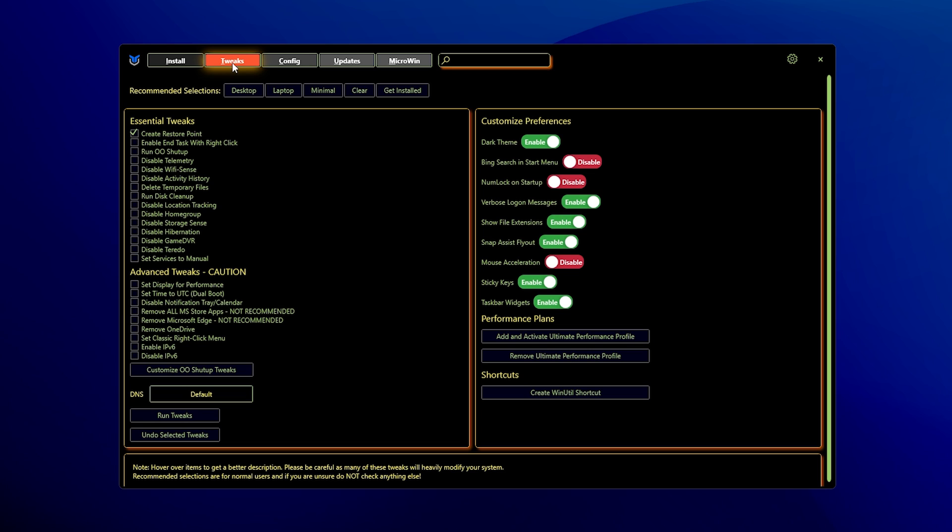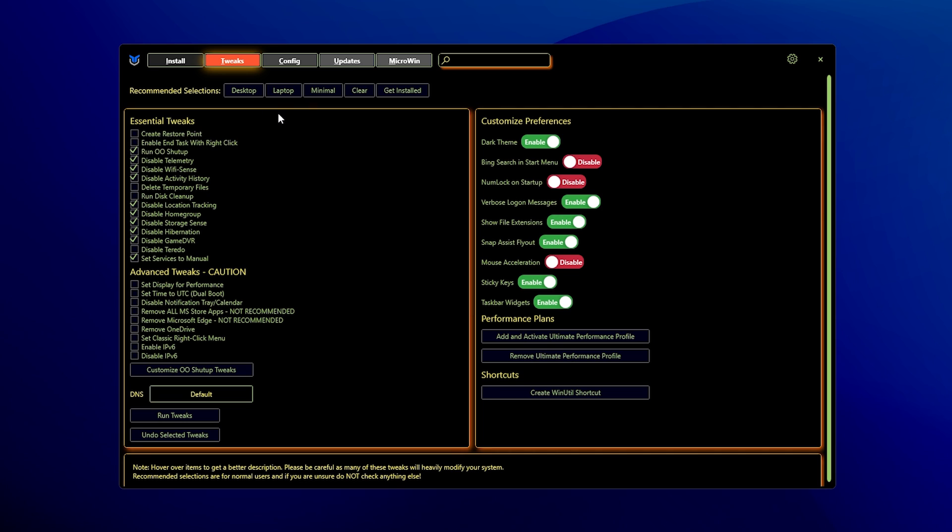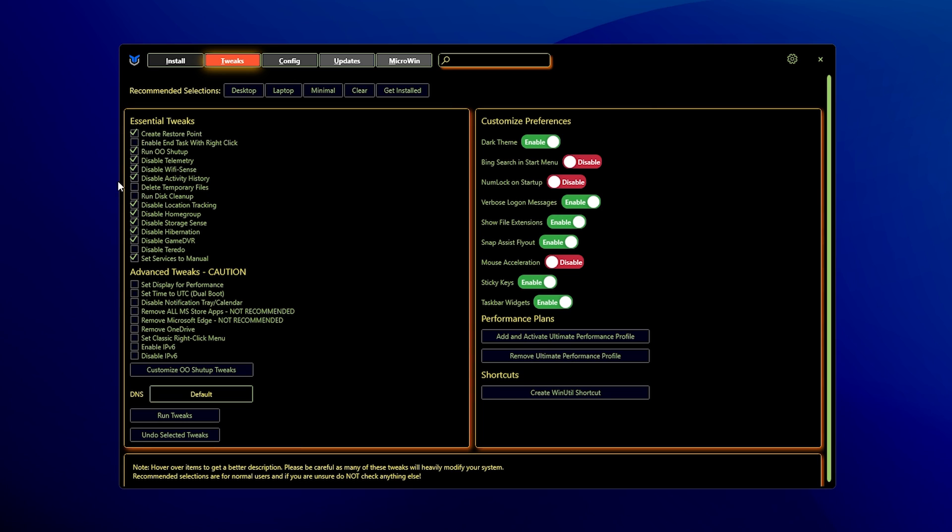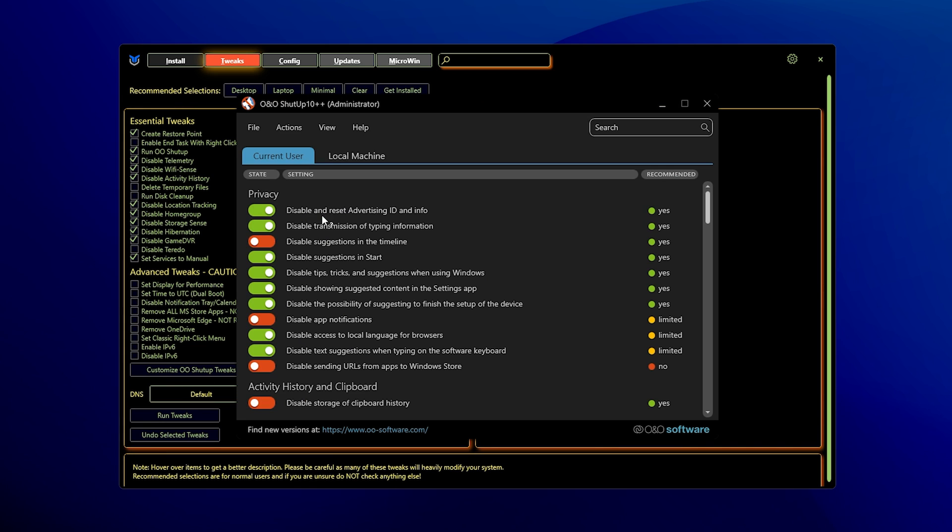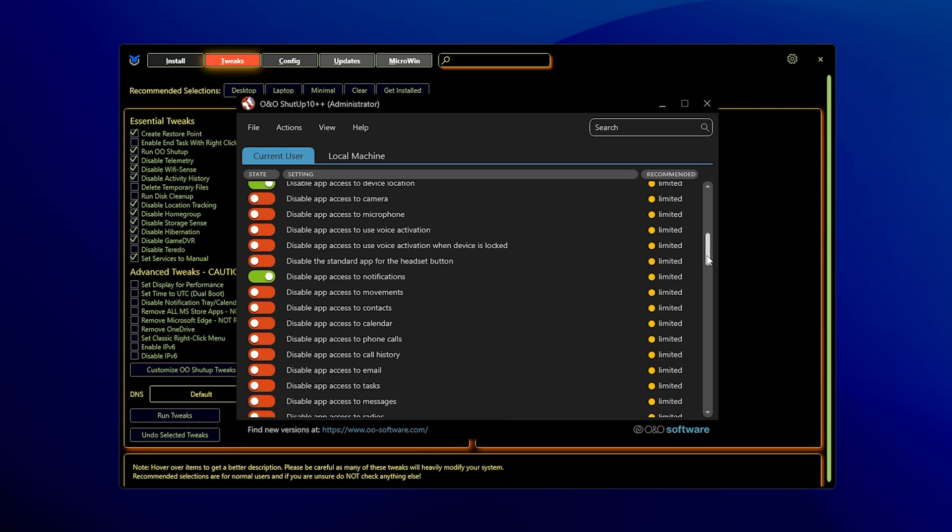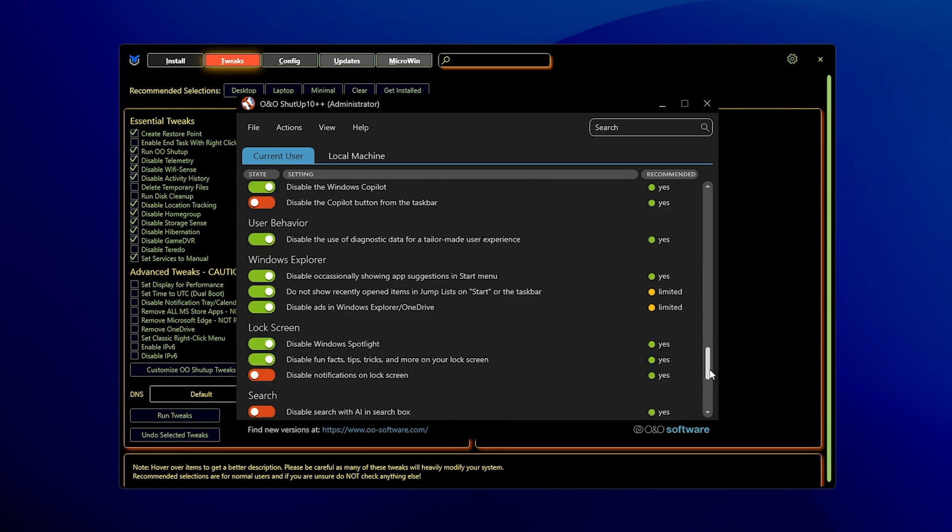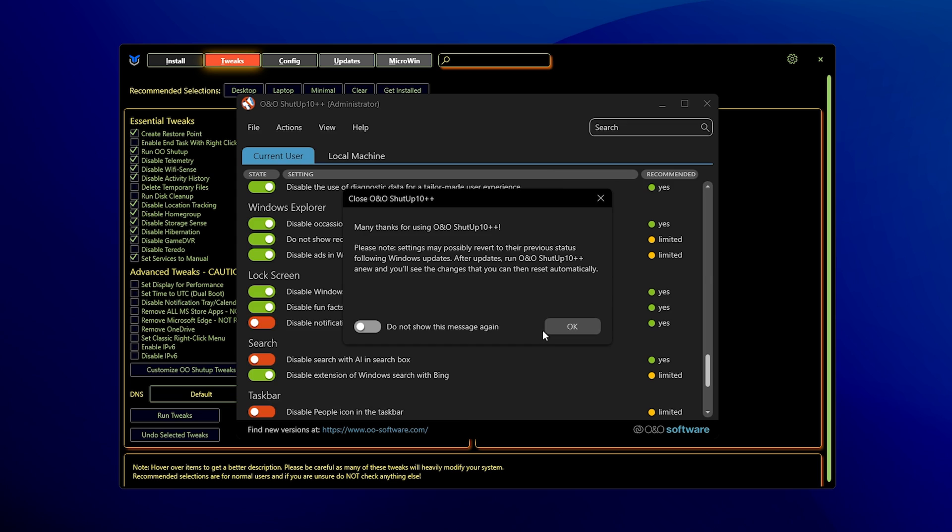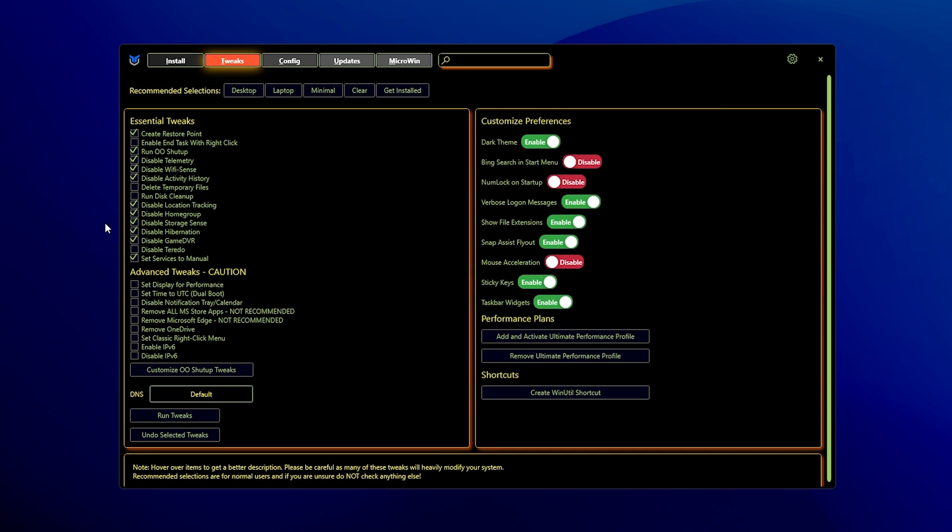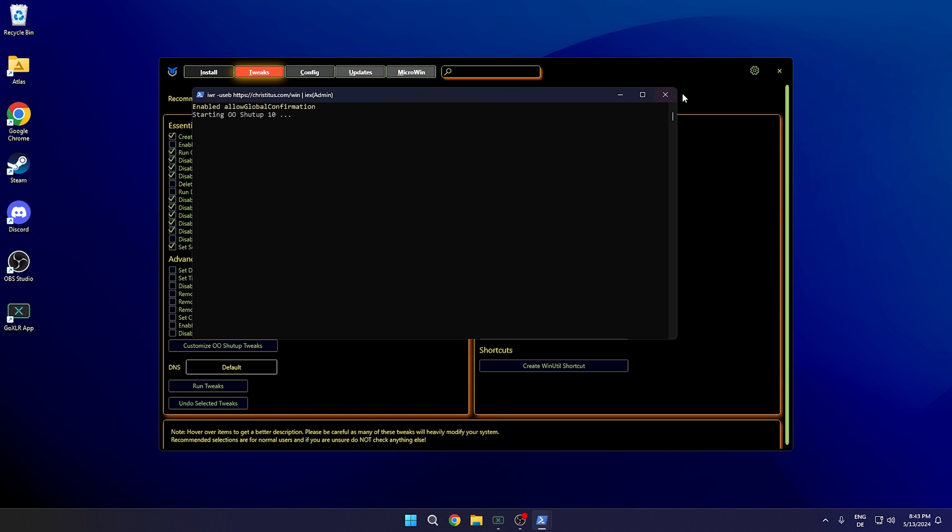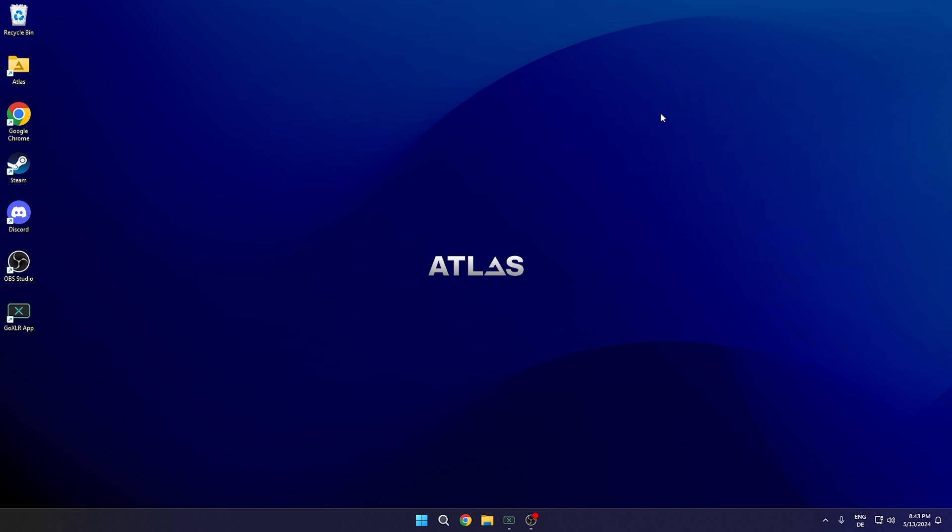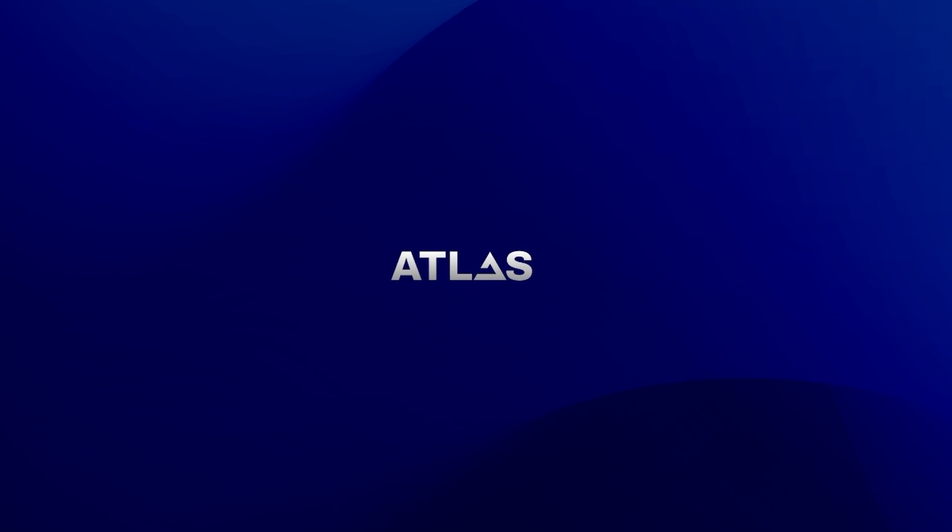Once it's running, paste in the command. You don't have to download anything, the tool is going to work automatically through the PowerShell. Sometimes it requires extra permission, so you have to type in Y for yes. Go over to Tweaks, and then you can see Desktop, Laptop, and Minimal. All of these have different settings, but since you're on a desktop PC, select Desktop. Always create a restore point before you apply any tweaks. Then we have Customize O&O Shutup Tweaks, which is handy since it disables all the privacy settings which allow Microsoft to collect data. With Run O&O Shutup checked, it's going to disable all of these additionally. Click under Run Tweaks, and once it's done, close it and restart your PC.